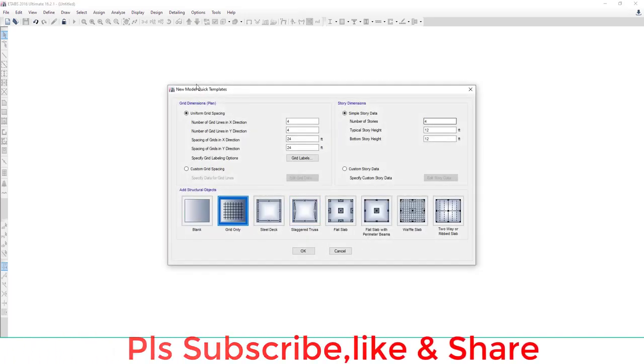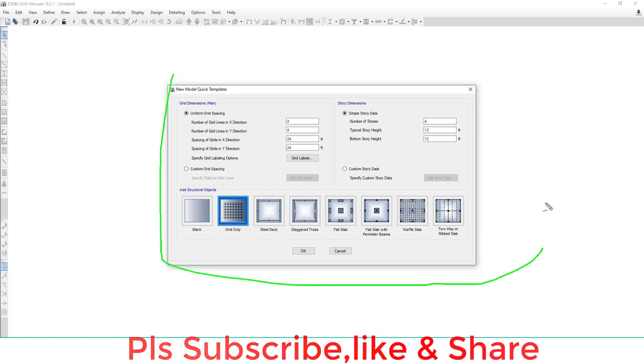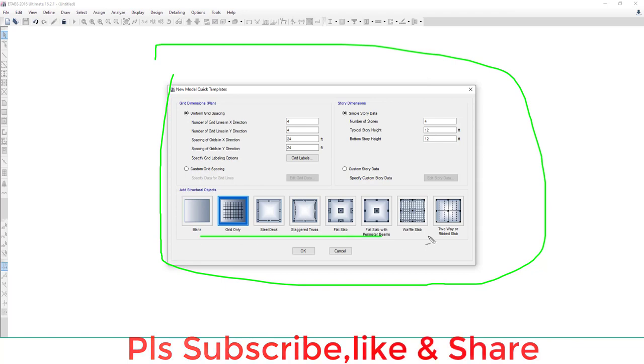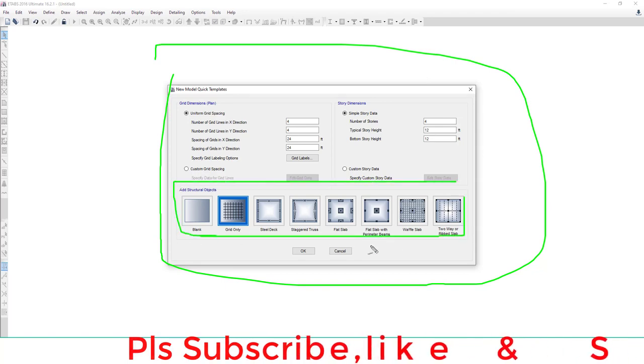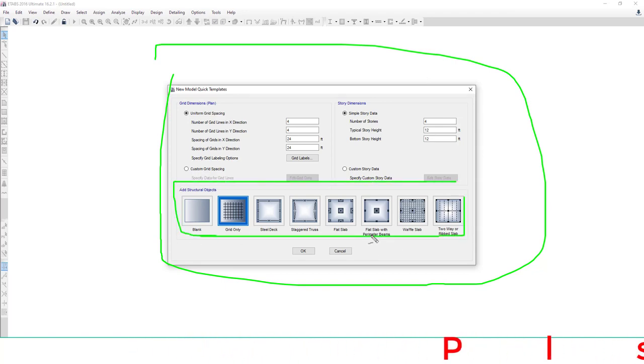This is the grid template and you can choose an already created model from here. I am choosing flat slab with parameter beams.